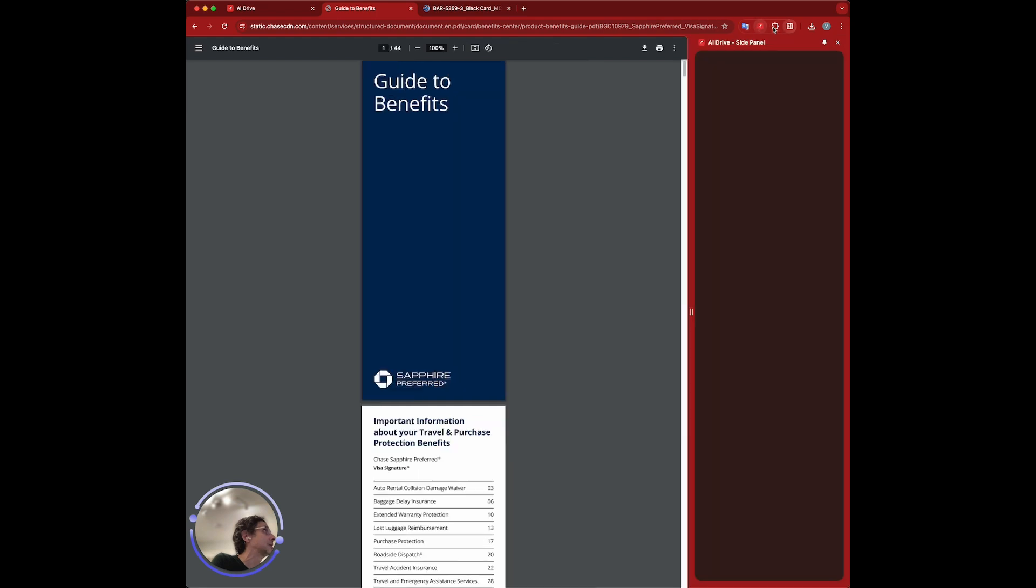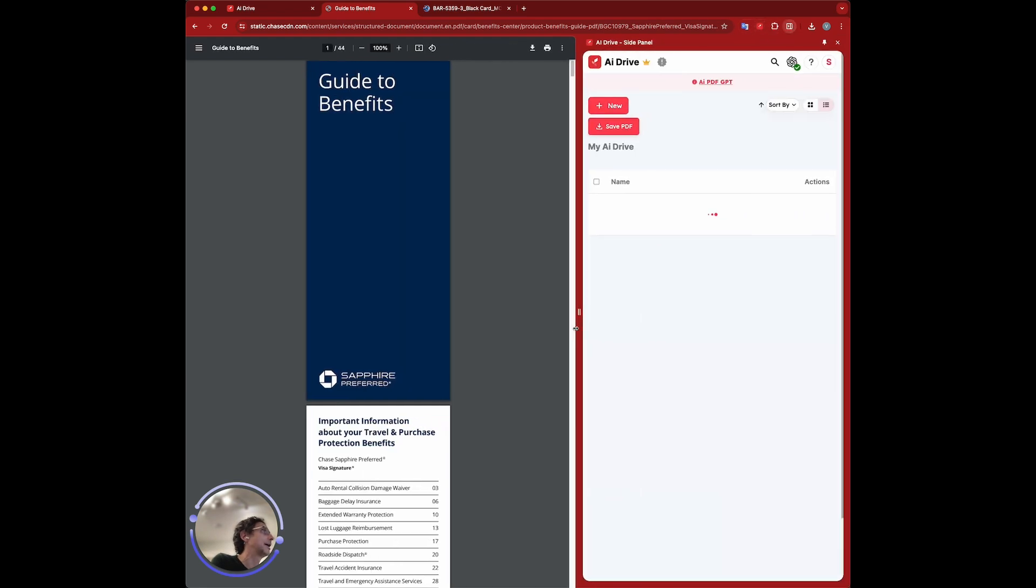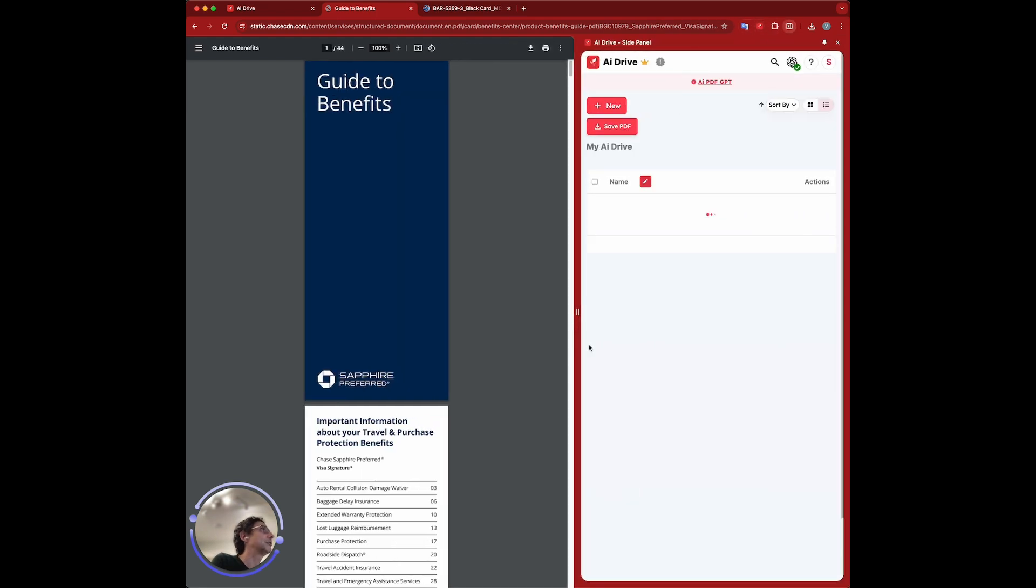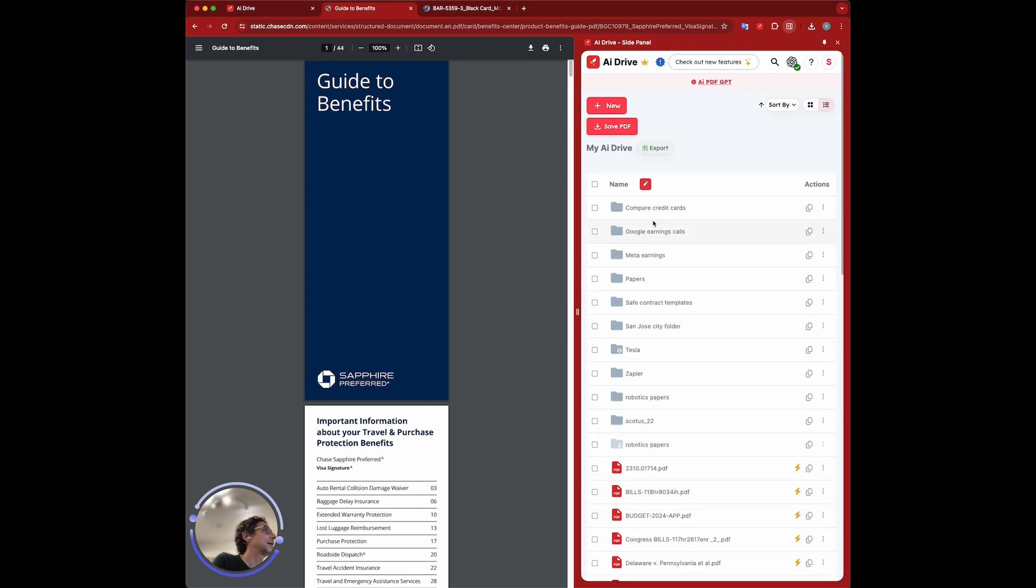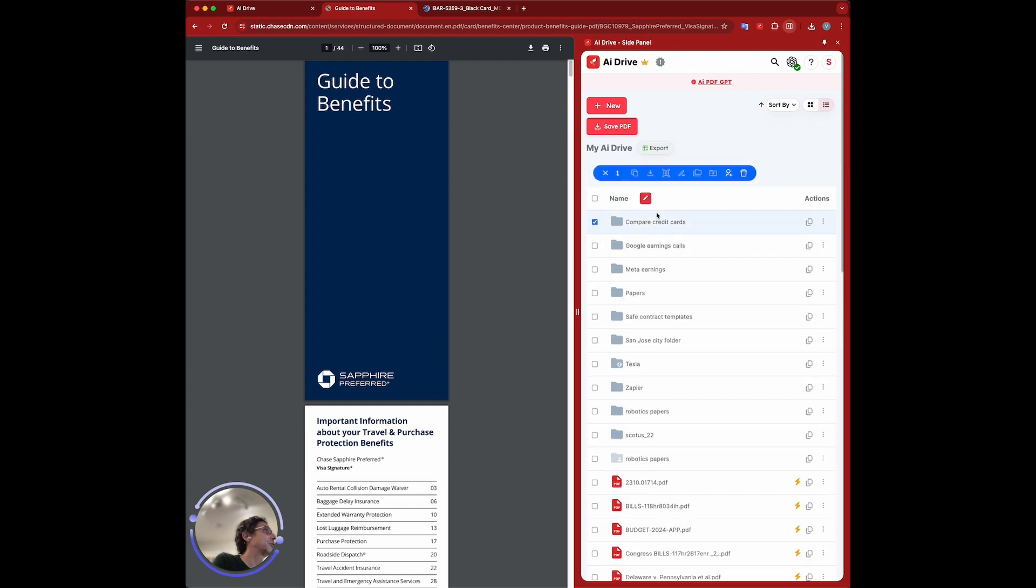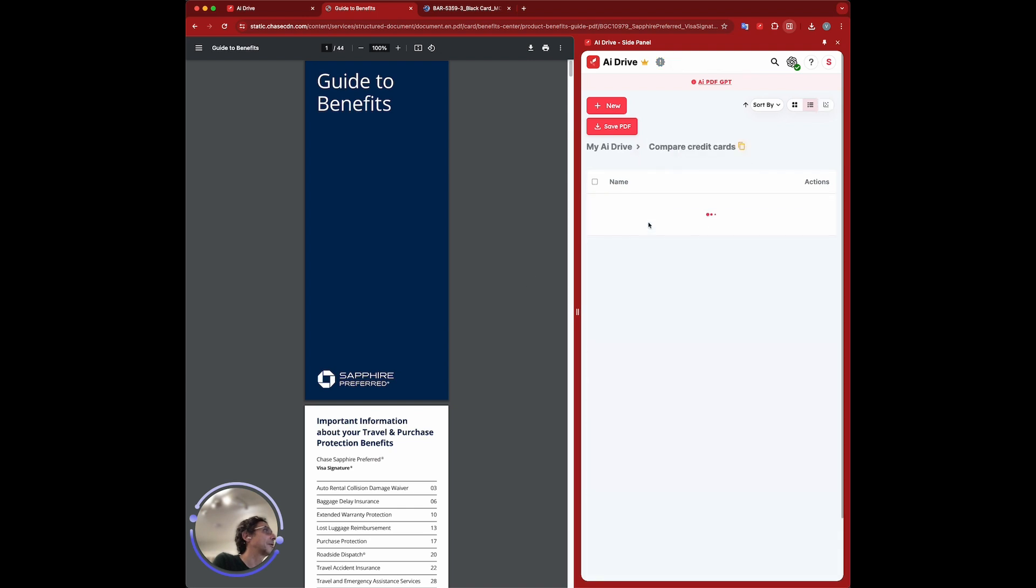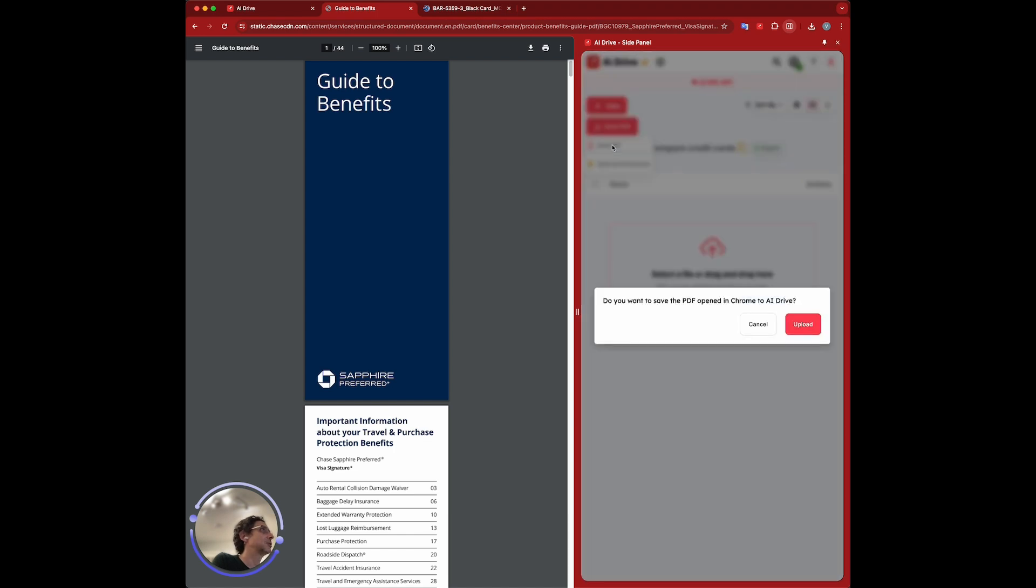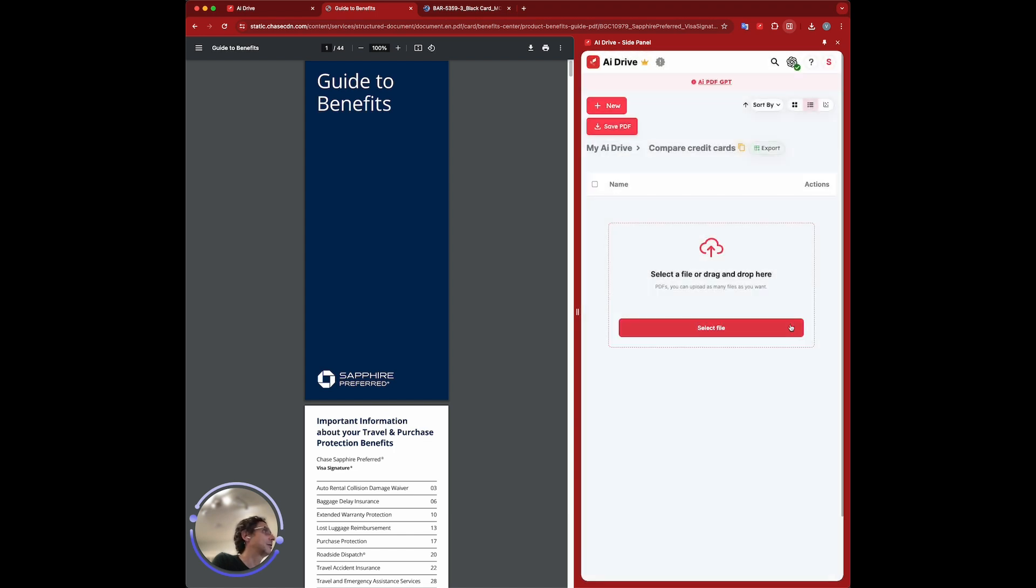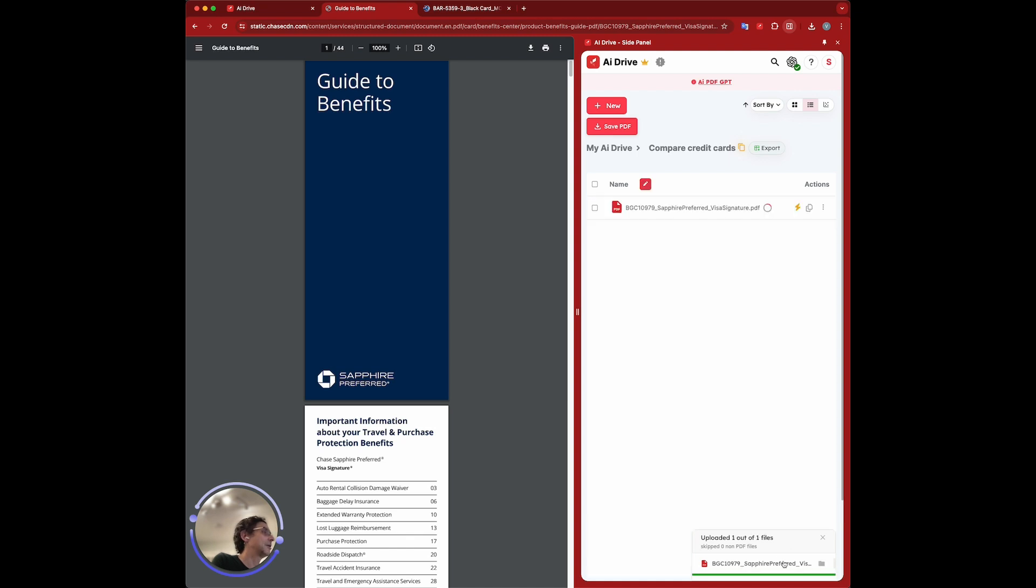You can just go here and select the Chrome extension for AI Drive. We're going to go into the folder here, compare credit cards. I'm going to save first the Chase Sapphire Preferred. You see it's saving here.